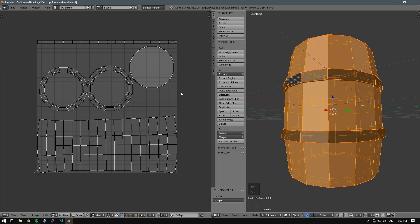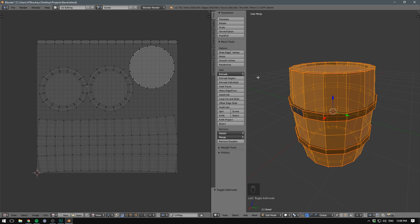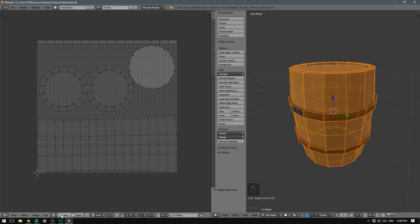Now there's of course a bunch of stuff and advanced techniques that we could use to improve this UV layout. But for now, this is going to work just fine. So let's try overlaying a texture. To do that, we go down here. We hit New. We can give our texture a name. I'm just going to call it Barrel.